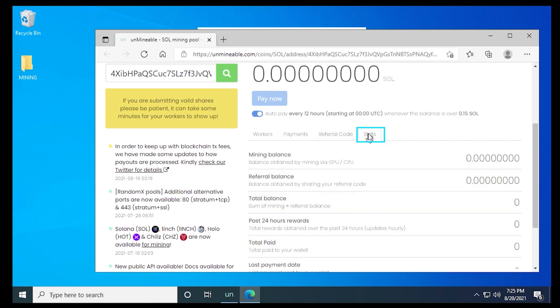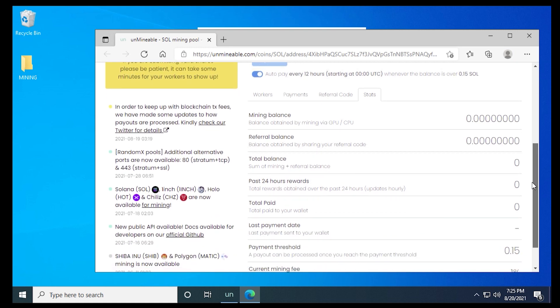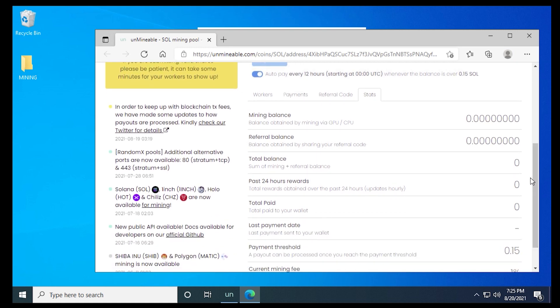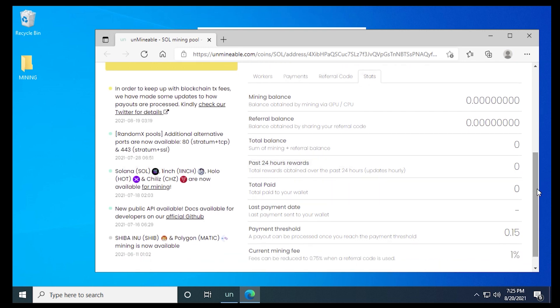Lastly, we have the stats page. And this is going to let you know how much you're actually mining right now. You have a balance, referral balance, and a total balance, how much you've made over the last 24 hours, a total paid, and anything that's outstanding. Everything that you need to know about your miner is going to be listed on the website. So it's pretty straightforward.